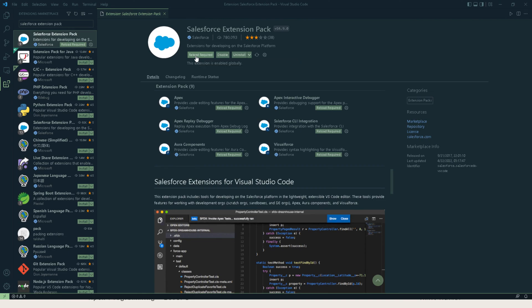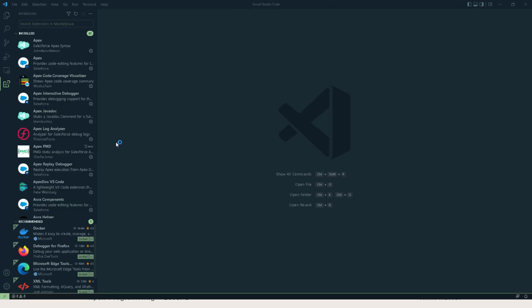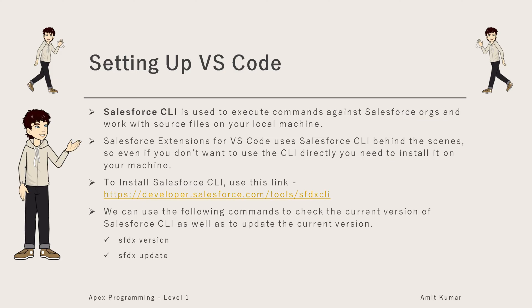Once you accept the install and it gets installed successfully, it will ask you to reload. I am clicking on Reload and it will reload Visual Studio Code, and the Salesforce Extension Pack will be installed successfully.